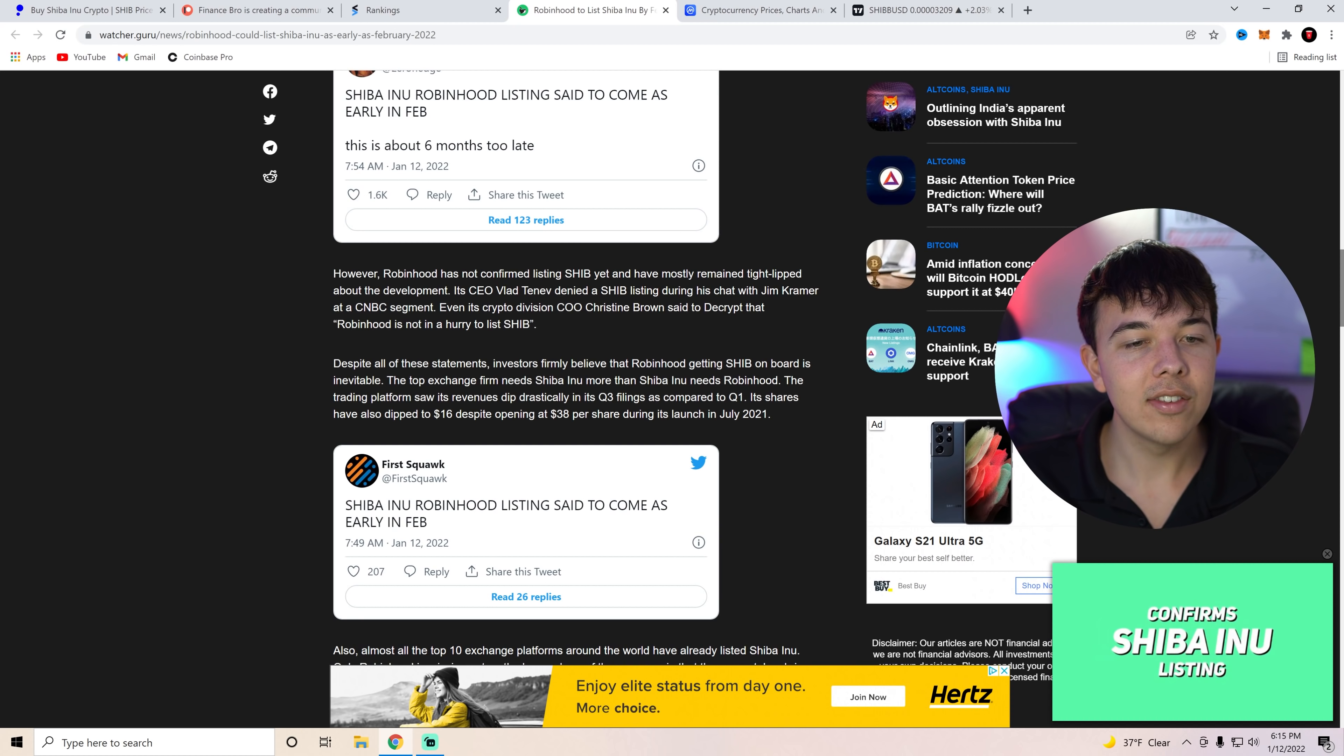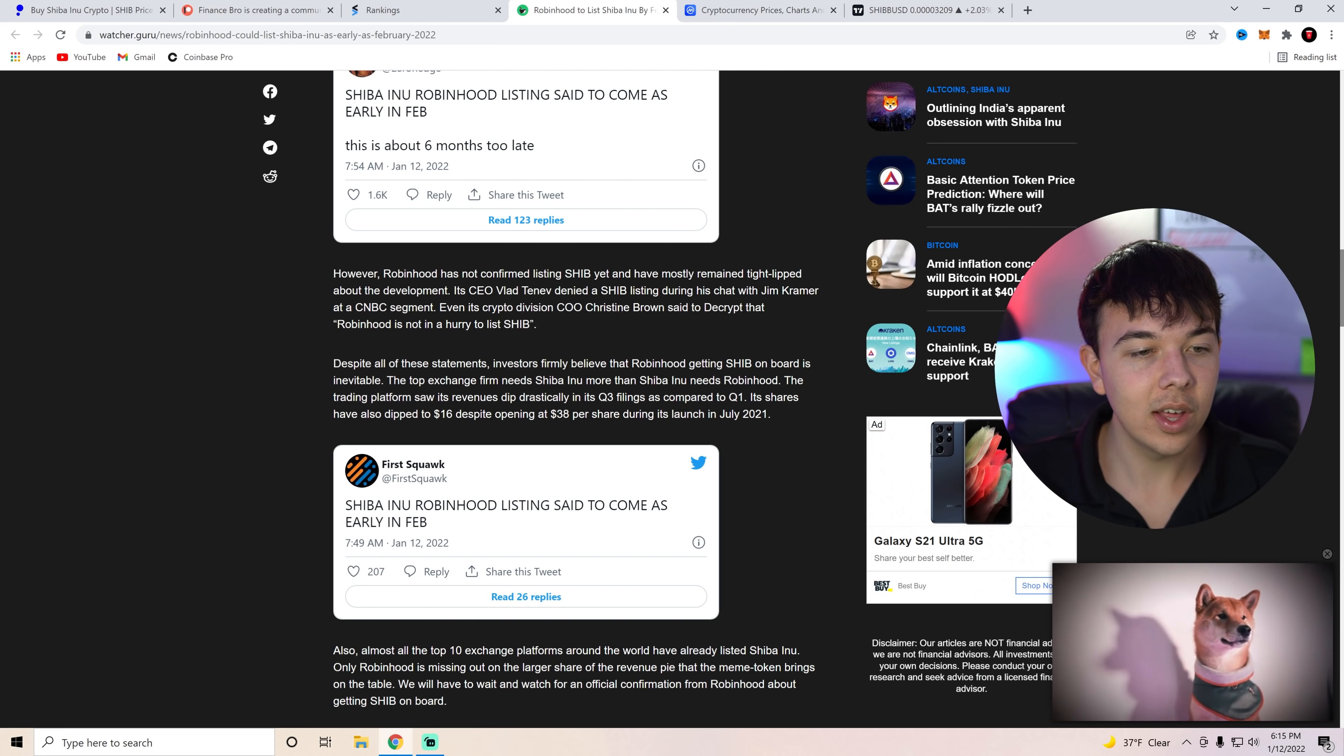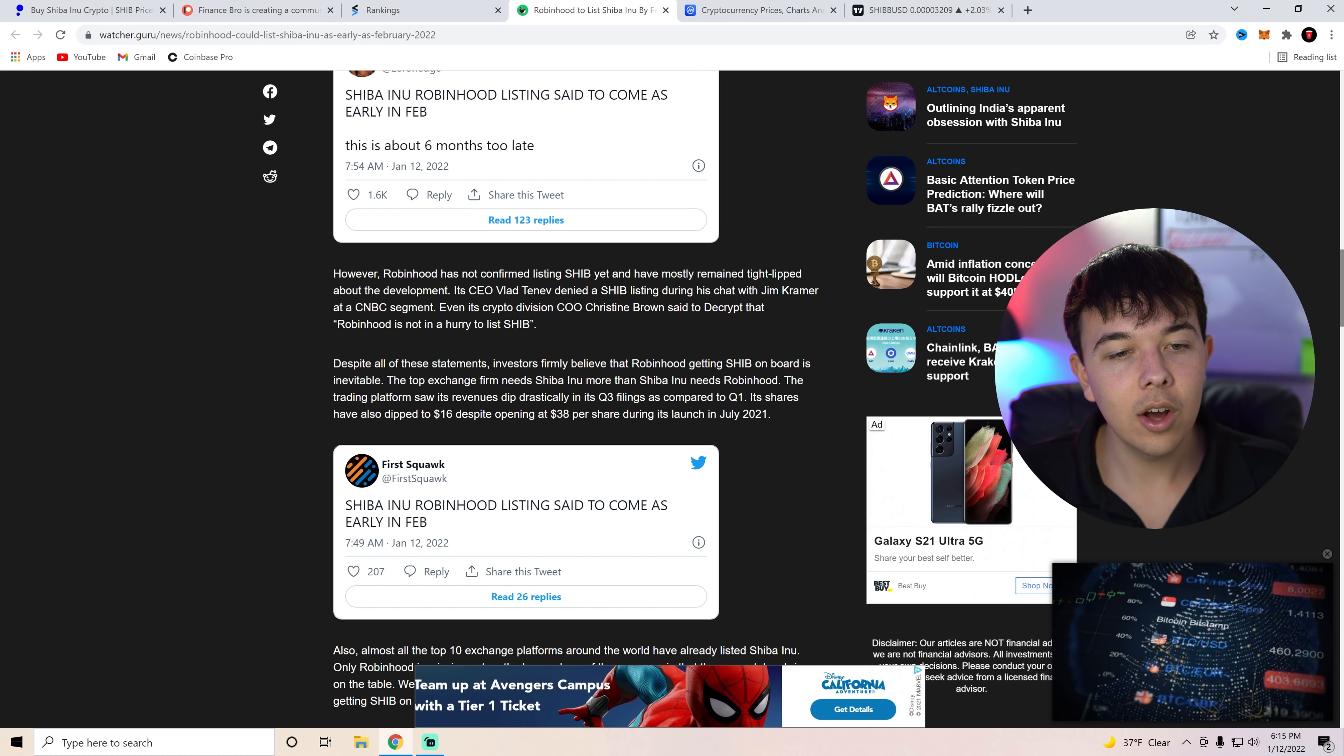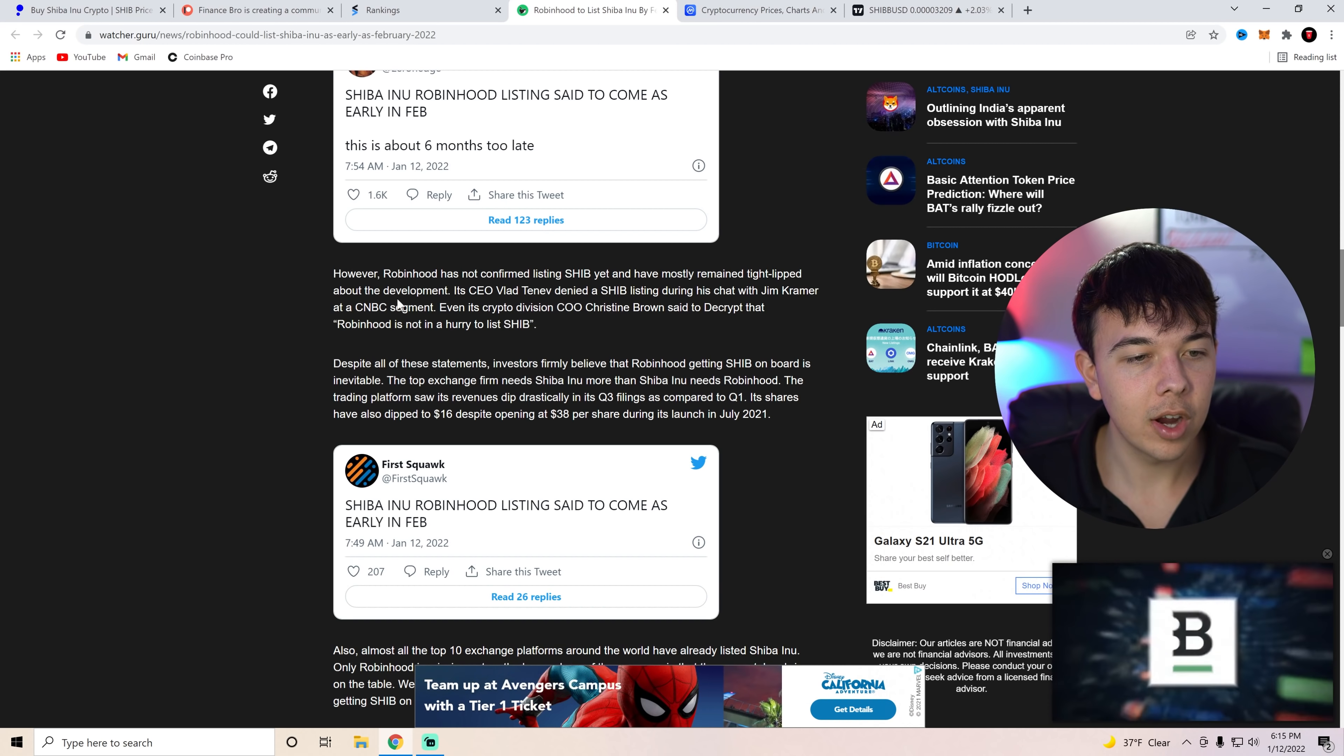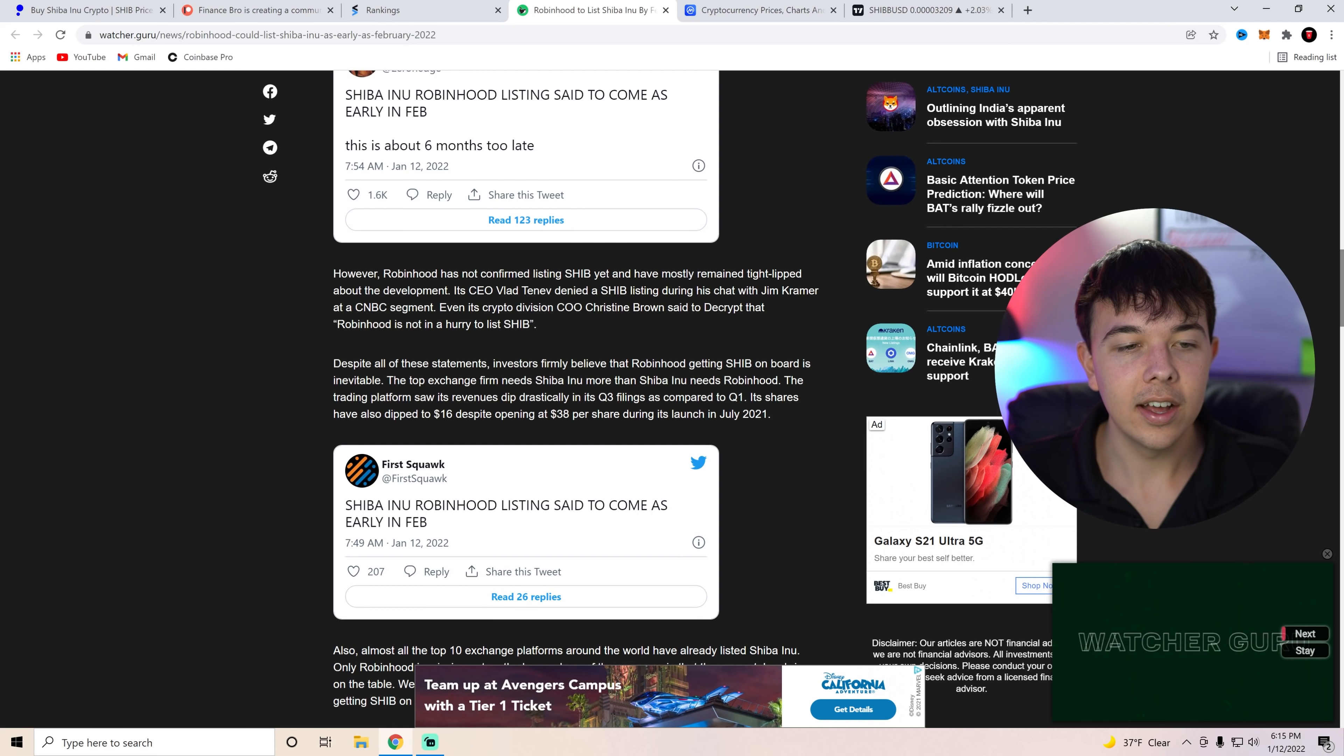But the meme token is now displaying extremely bullish sentiments and is rallying positively after the Robinhood listing rumors. However, Robinhood has not confirmed Shiba Inu yet and has mostly remained tight-lipped about the development.